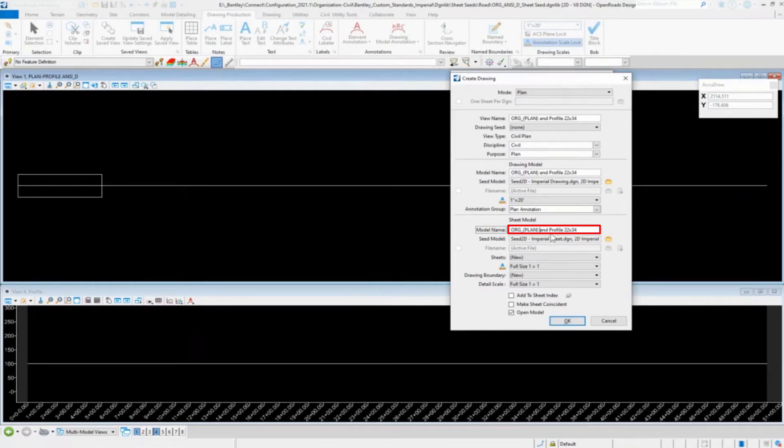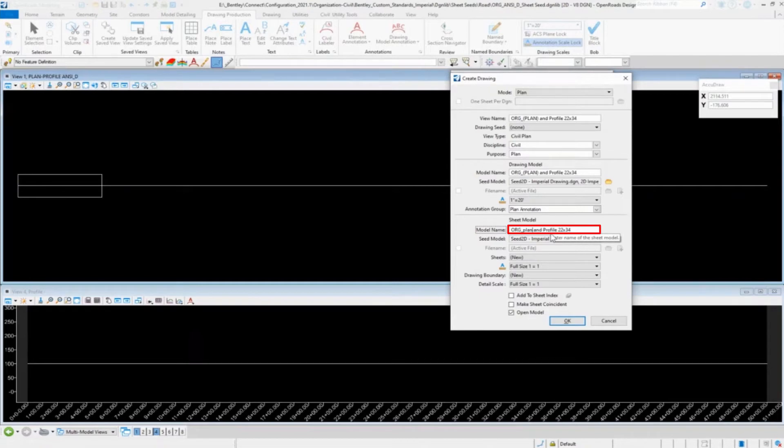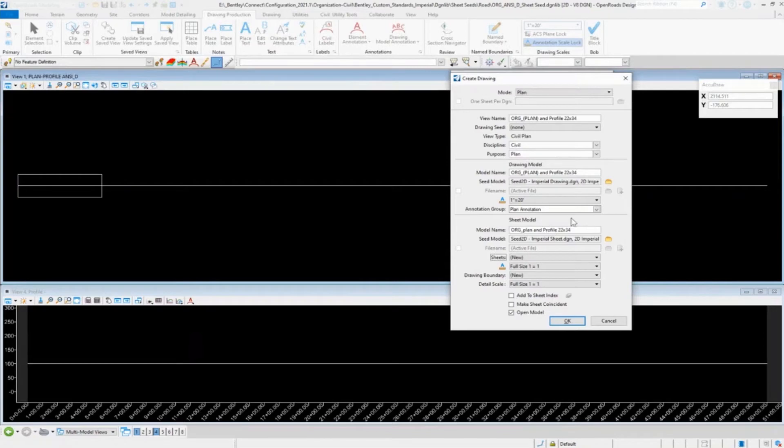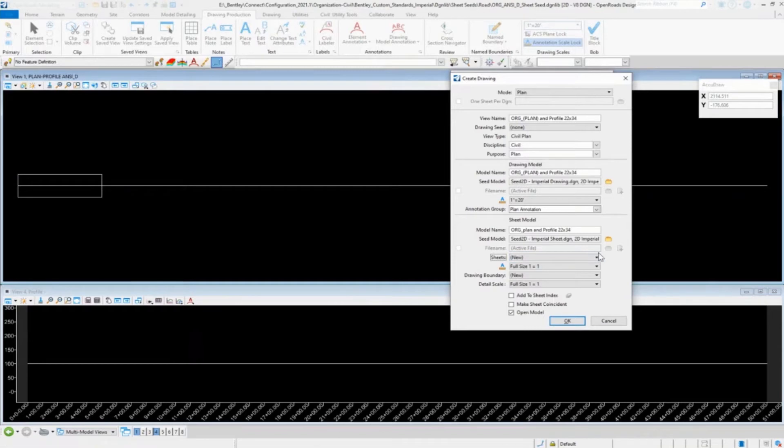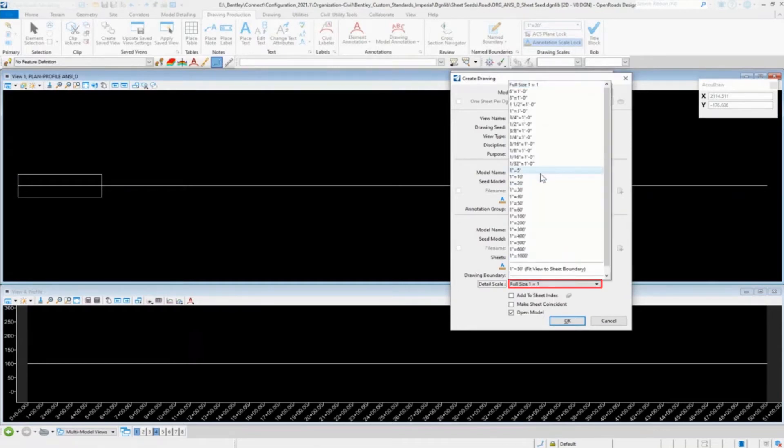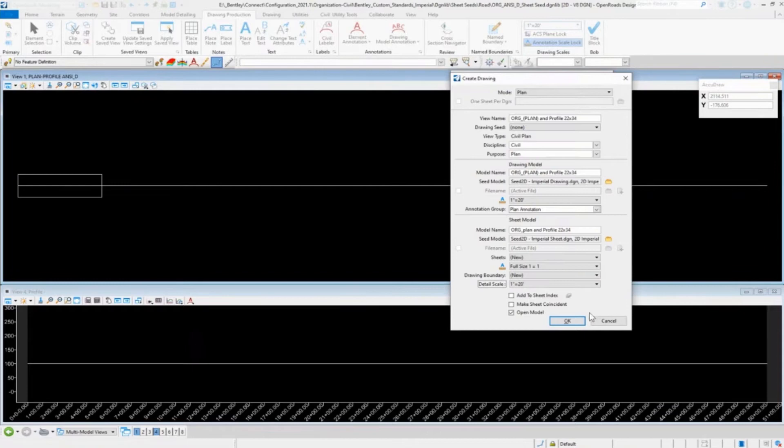And then the sheet model is going to actually... Yeah. Like that. Just lowercase plan. Because that's going to be one sheet model for both of the different drawing models. So we'll have two drawing models, one sheet model. We'll set the scale on that. And that should do it for that.